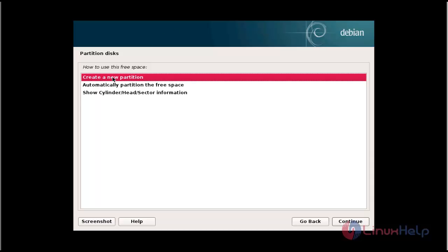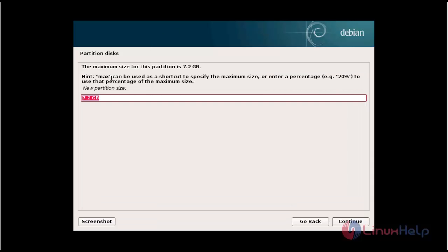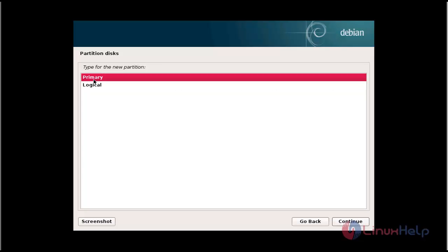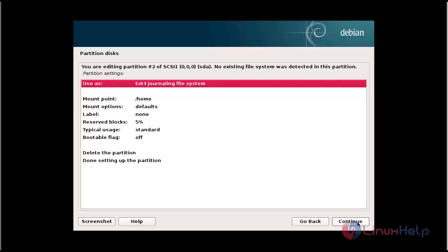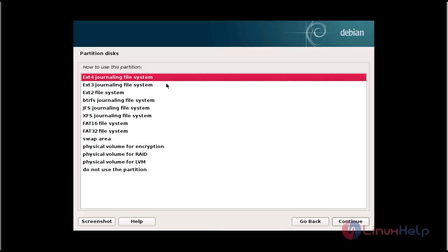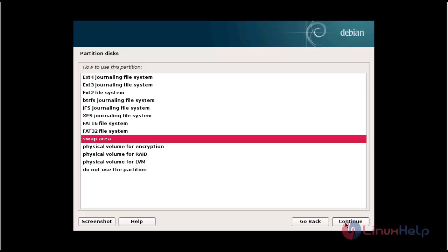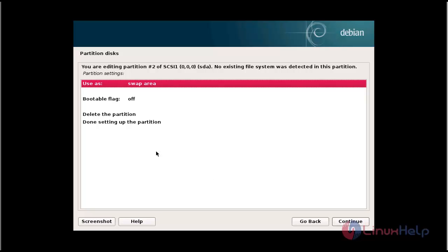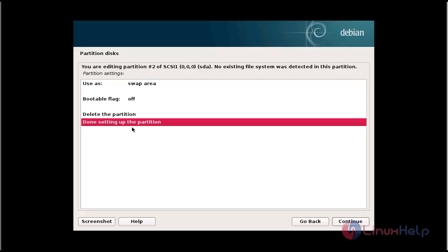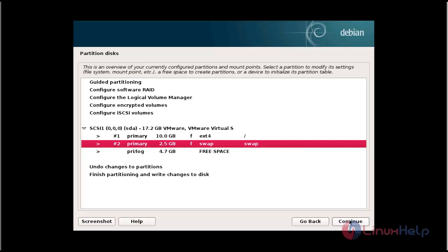Now I am going to create swap. Click create new partition, select the swap size, click continue. Choose the mount point as swap — go to this location, select swap area, and click continue. Click done to set up the partition and click continue. The swap will be created.